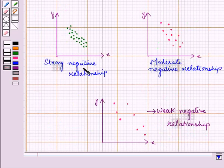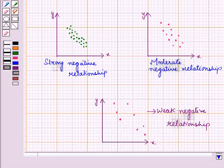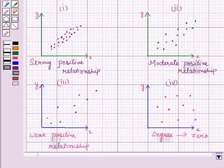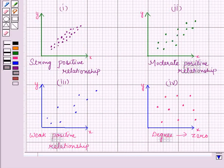Similarly, we have strong negative relationship, moderate negative relationship, and weak negative relationship. So in this session we have described association between two variables using scatter plots, and this completes our session. Hope you all have enjoyed the session — please subscribe to the next one.